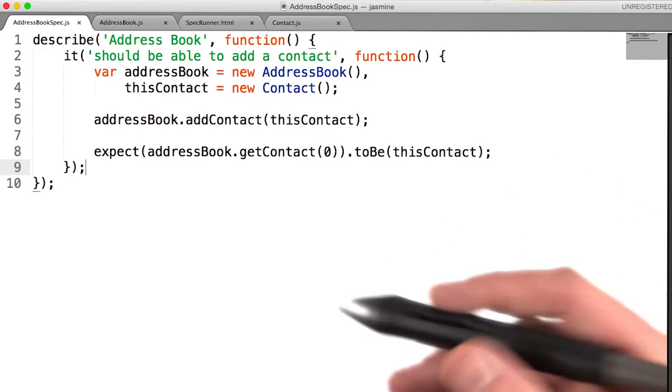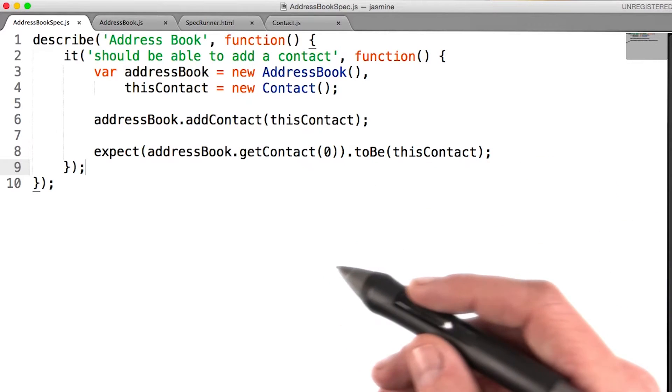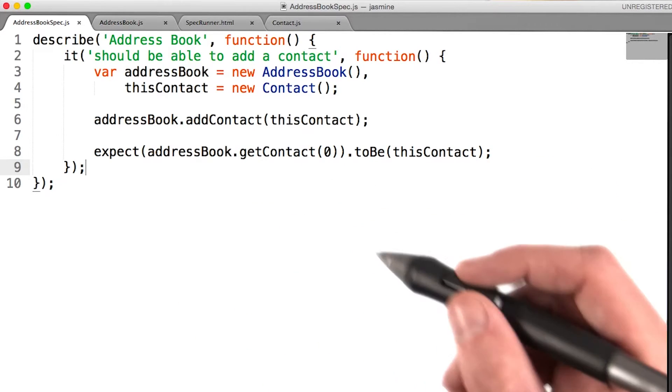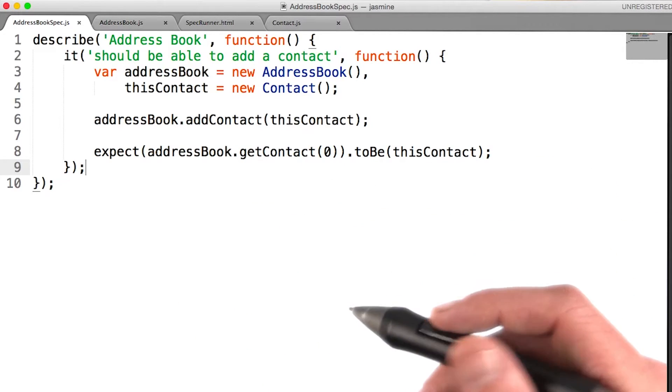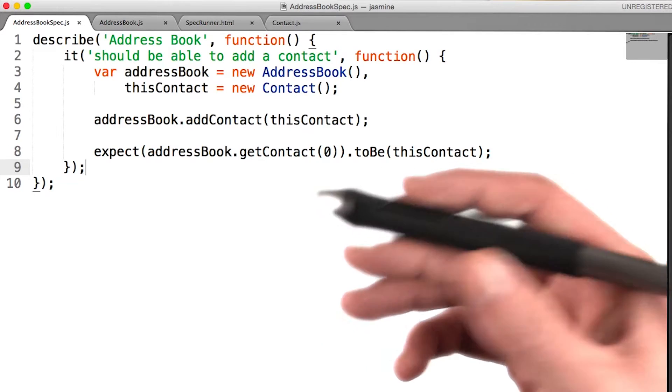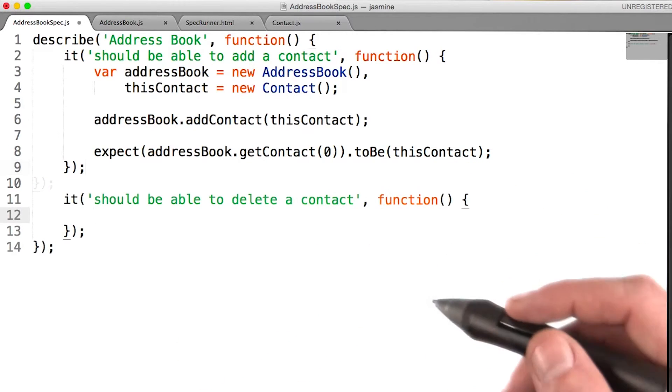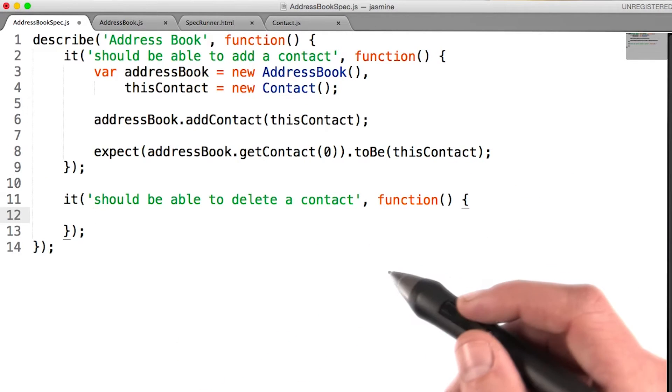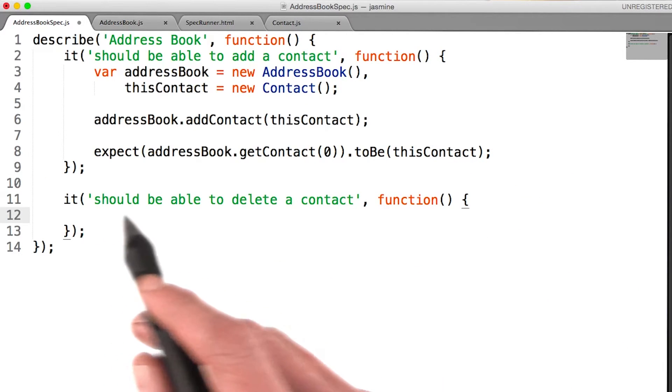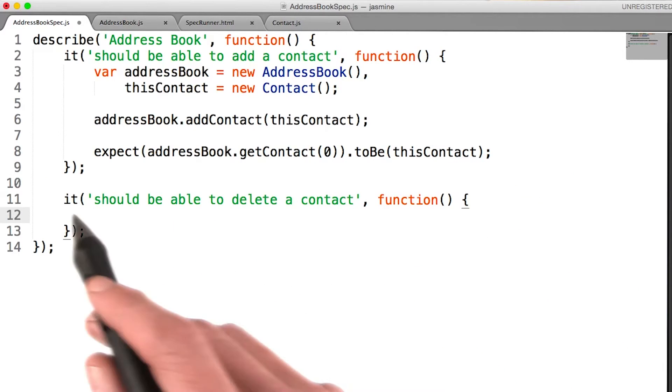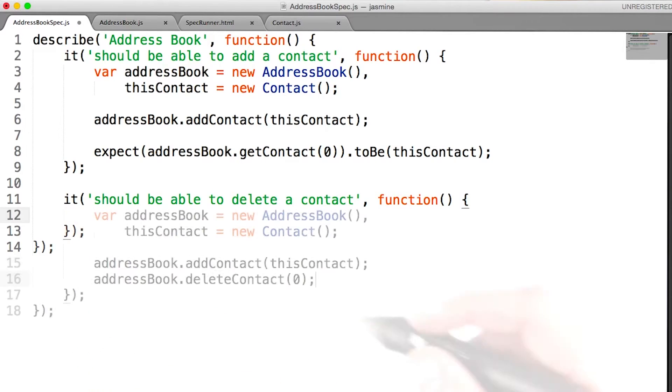Another useful feature of an address book would be to delete a contact. So let's start working on speccing out that feature. Just like before, I'll define a new spec with the it method.